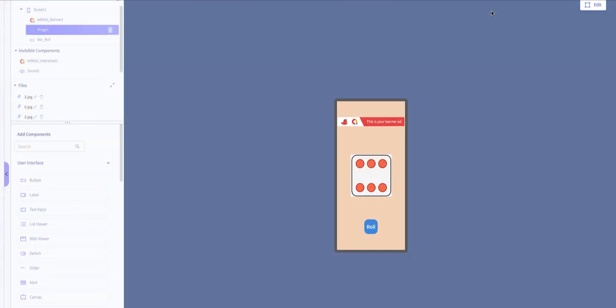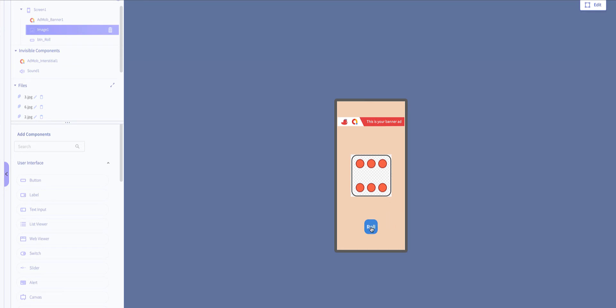So this is just to show you the final version of the app. One thing you need to notice: you'll not be able to see the actual banner, the AdMob banner, unless you have the full version or if you've published your application. But it's also good for you to understand the process anyway. So let me just click on roll. So when you click on roll, basically it gives you a sound and at the same time the dice rolls.